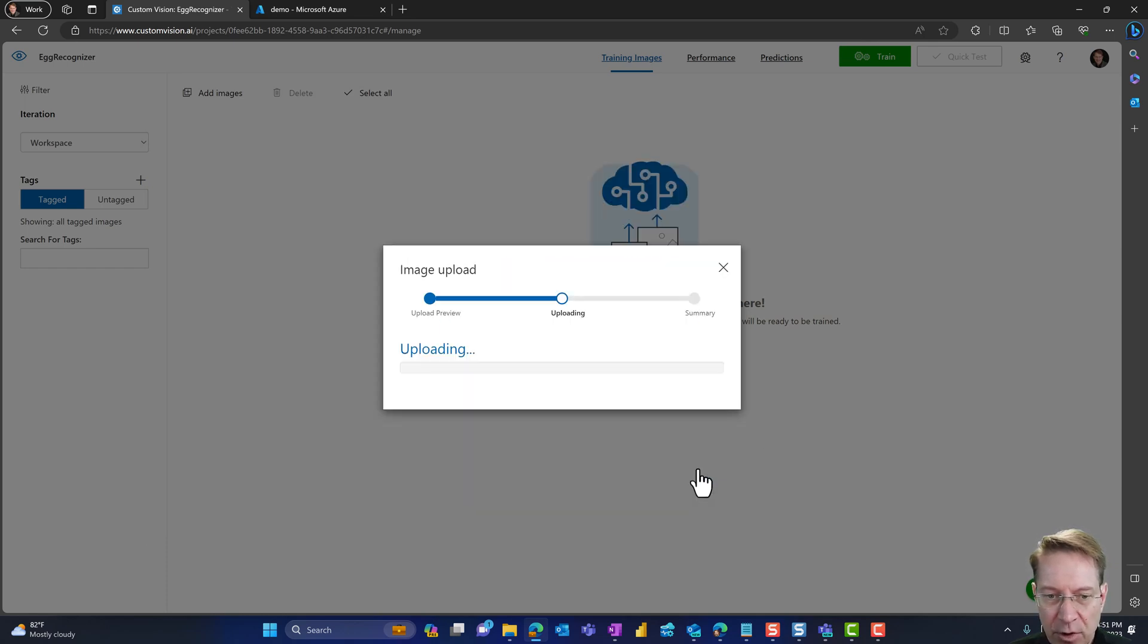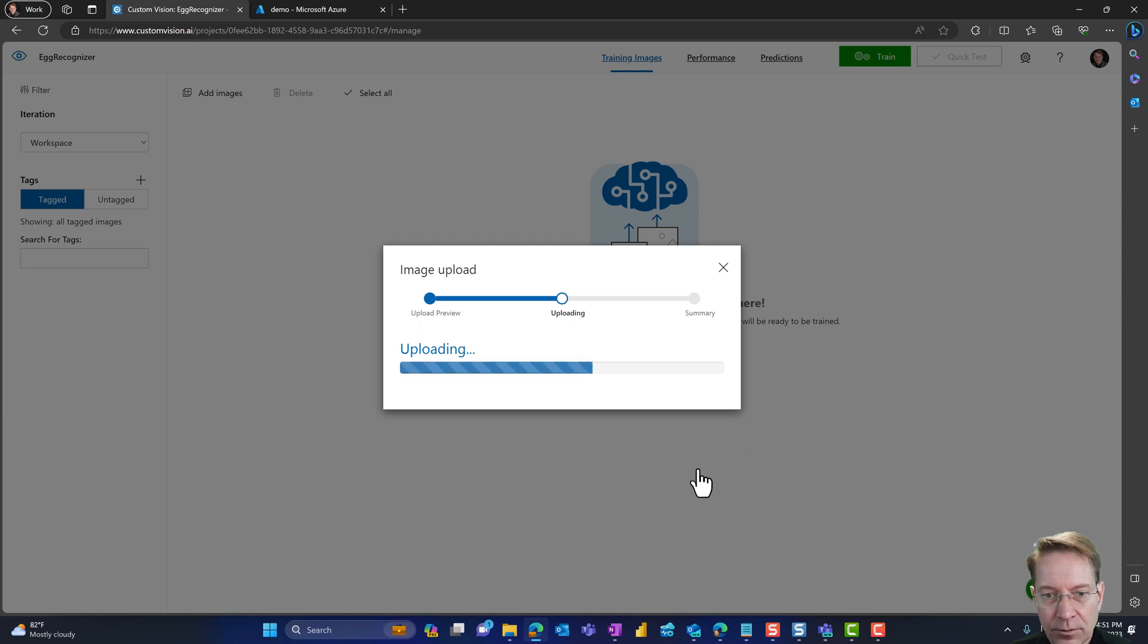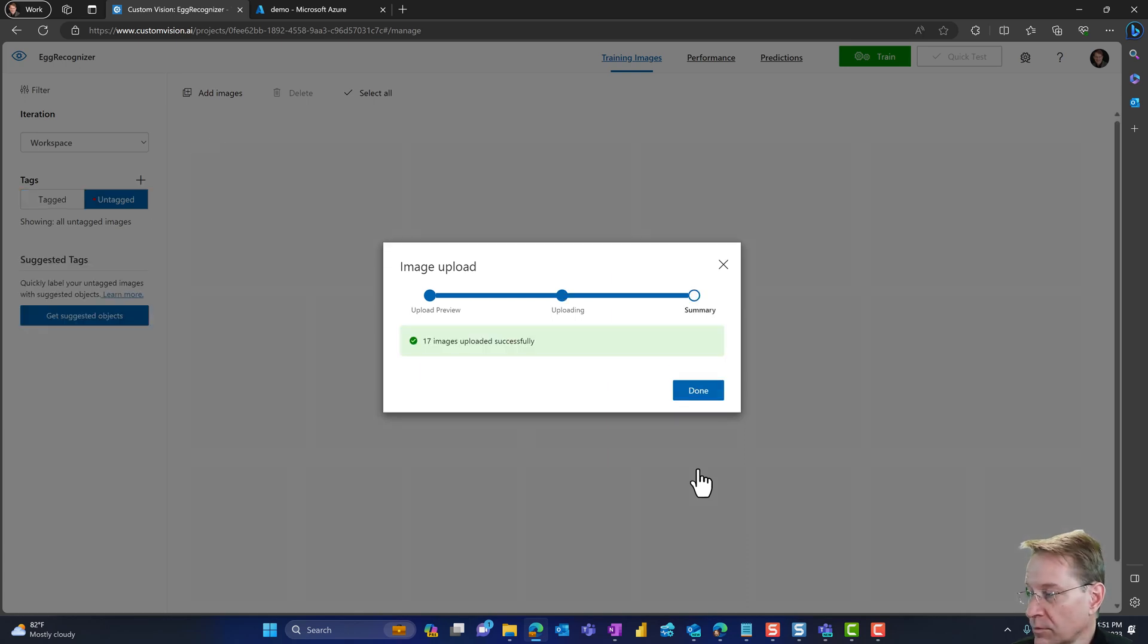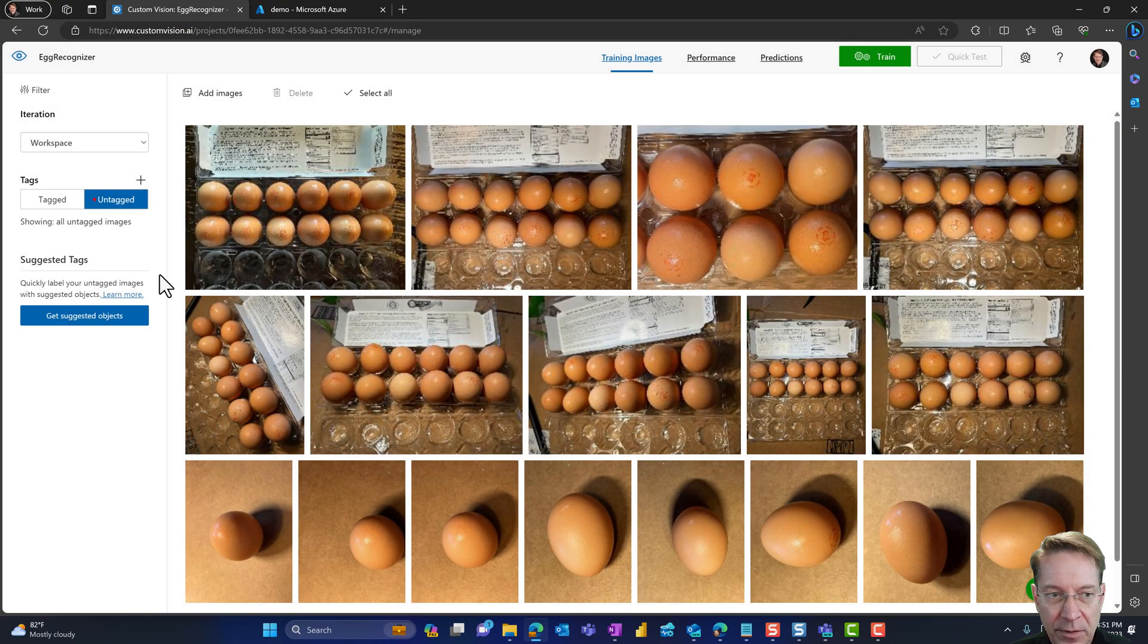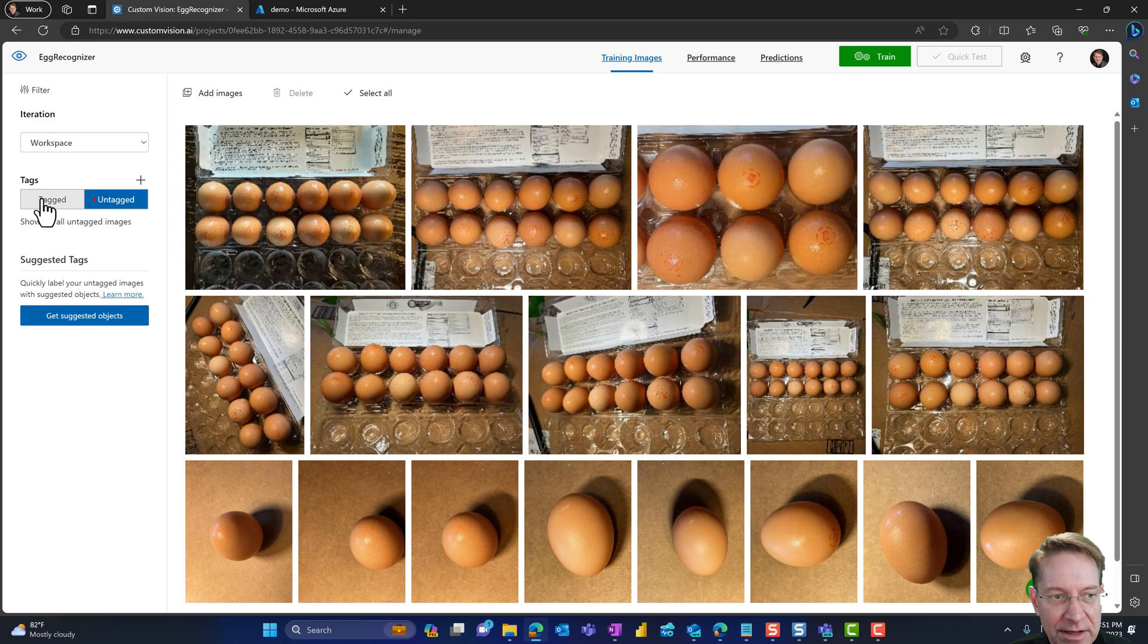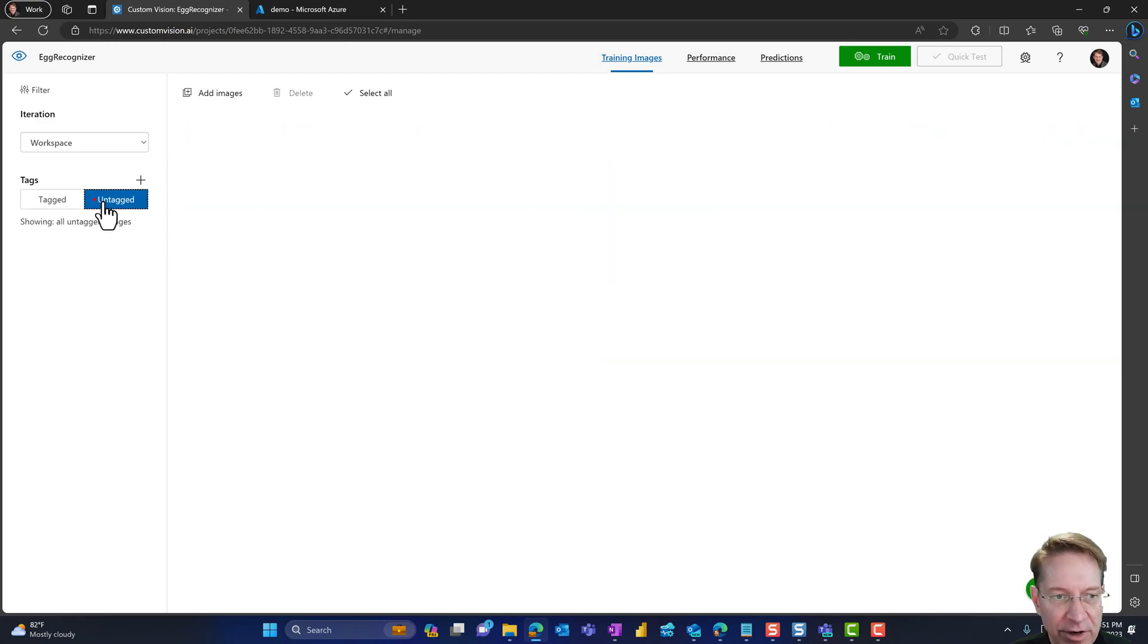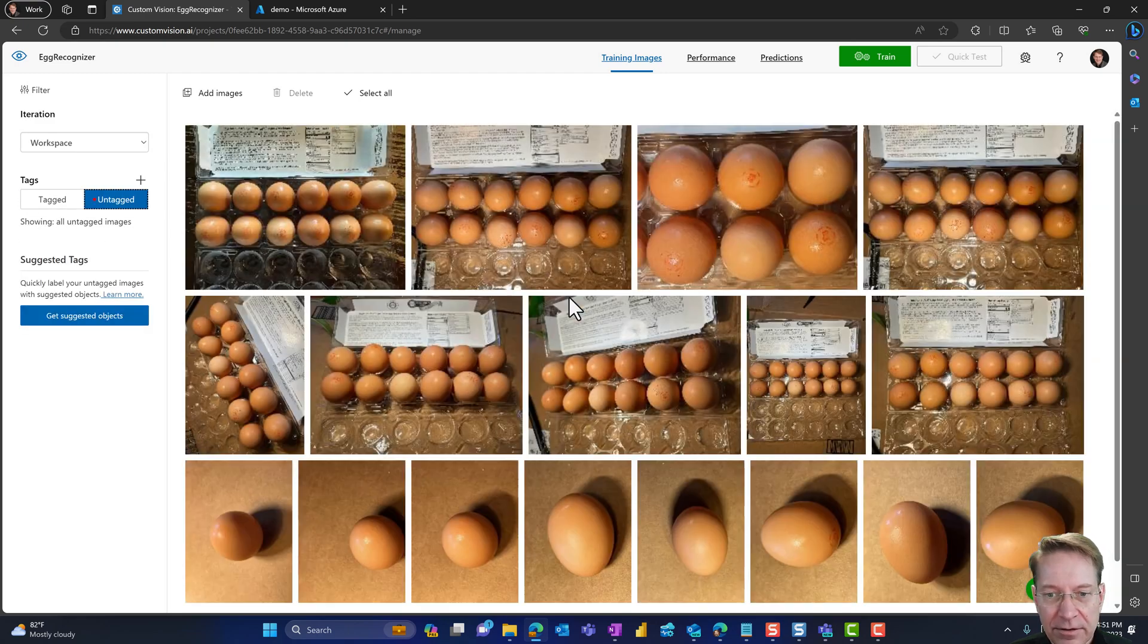So I'll go ahead and select all of these and click open to upload them. So I have 17 images. Yep, I want to upload those. And I have 17 images uploaded successfully. And if I look at the left side now, it says how many images are tagged? It says none. How many aren't tagged yet? A whole bunch.